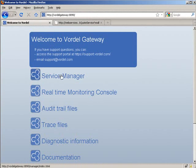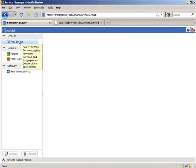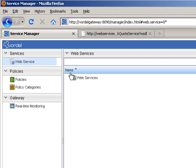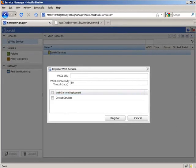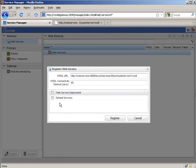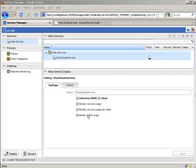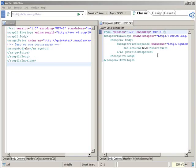Now within the Vordell Gateway we're going to import our WSDL so we can apply policies to it. We use the Service Manager provided by the Vordell Gateway. We click in, choose our web services, and choose to register a web service. We import the same WSDL we just imported into SoapBox, so now the service comes under the control of the Vordell Gateway. We paste in our WSDL and choose to deploy it under the default services. The gateway imports our WSDL and we see the stock quote service has been imported, then we press deploy to deploy it to the gateway.